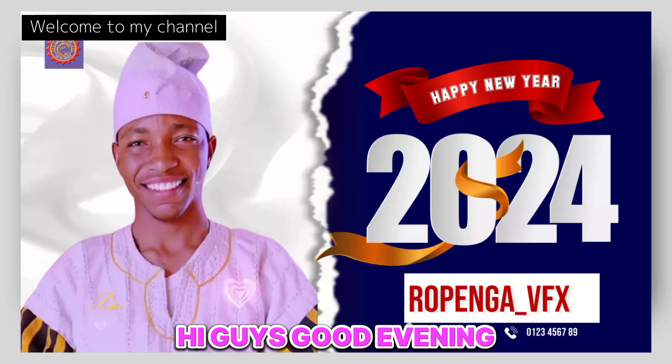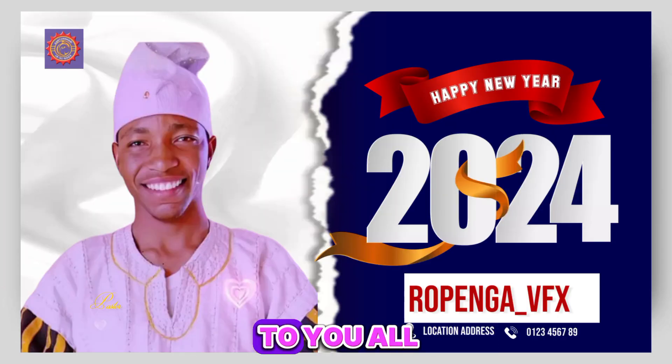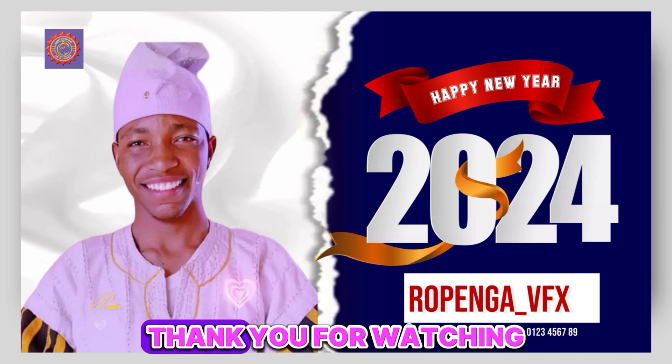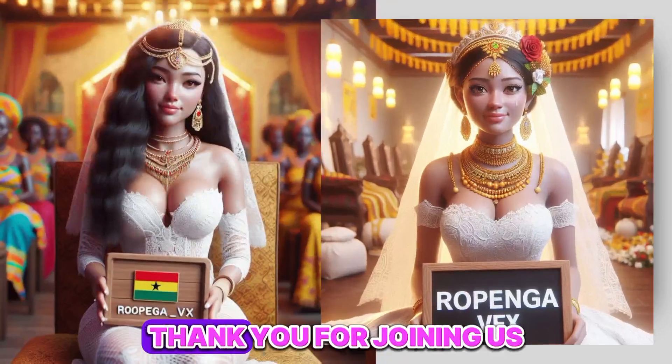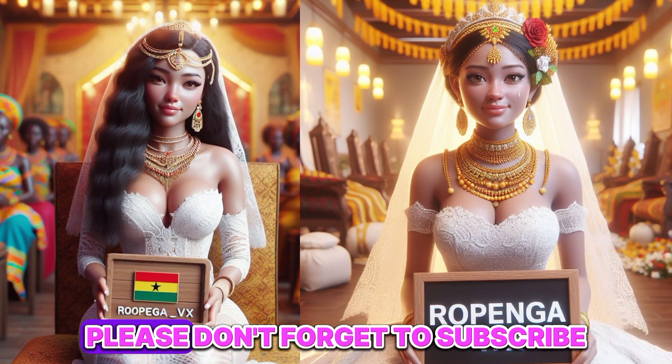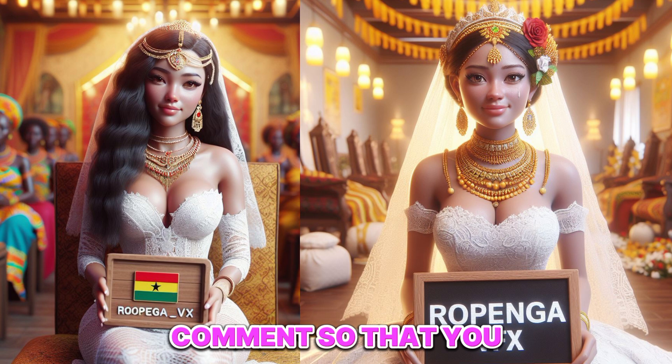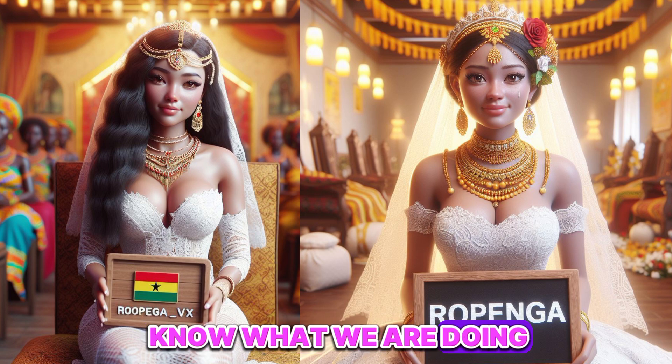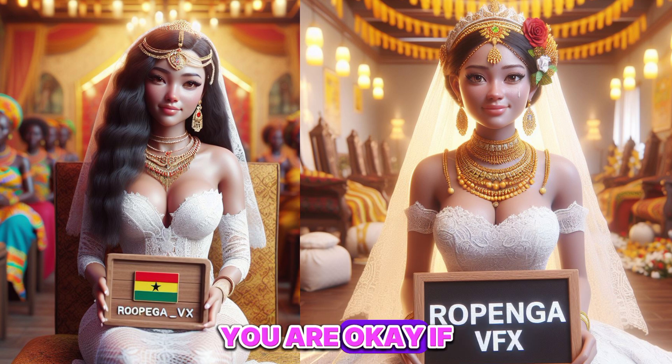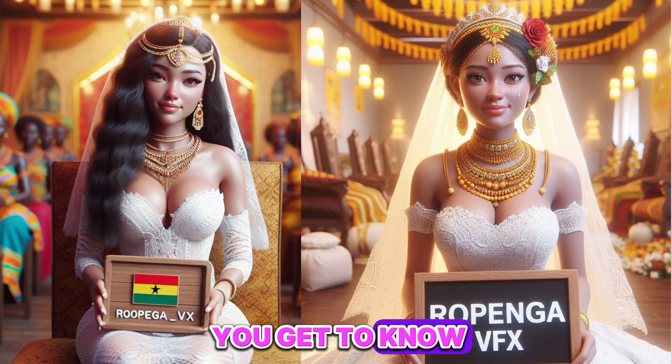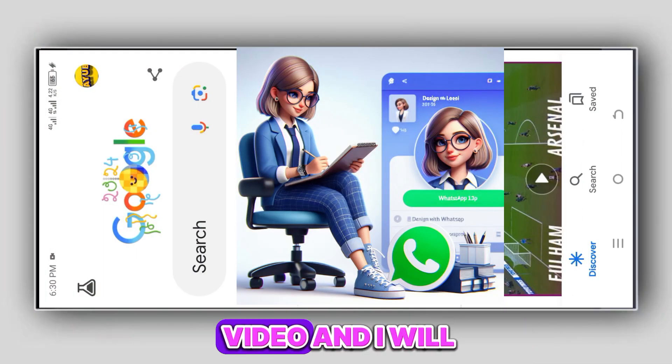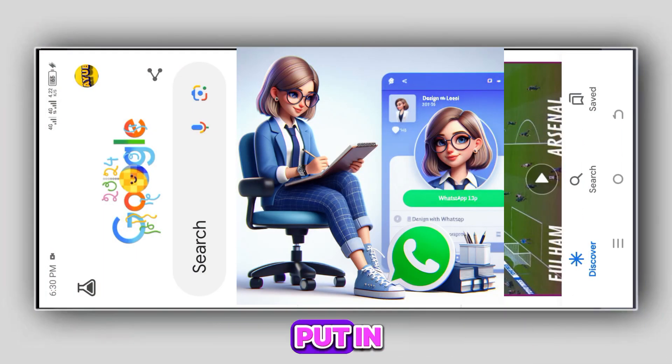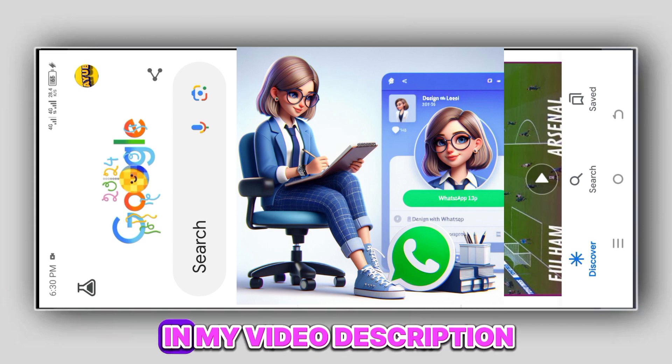Hi guys, good evening to you all. Thank you for watching my YouTube videos. Thank you for joining us. Please don't forget to subscribe, like, and comment so that you know what we are doing. If we are making mistakes, we'll get to know, so you comment below this video and I will put in a lot of description.